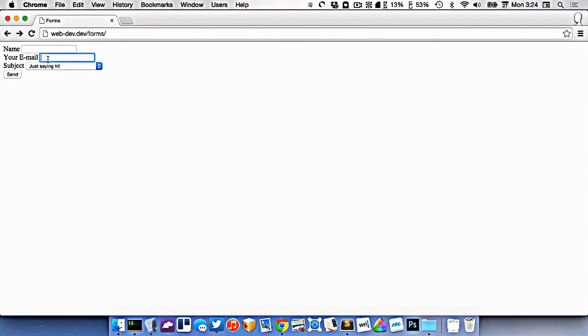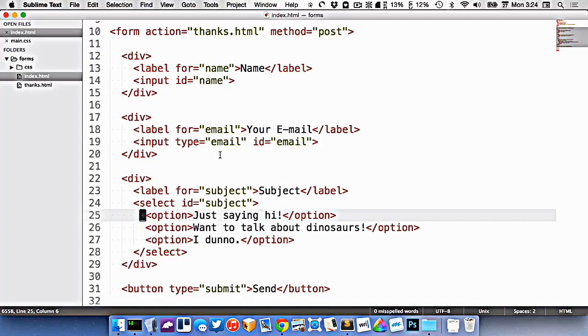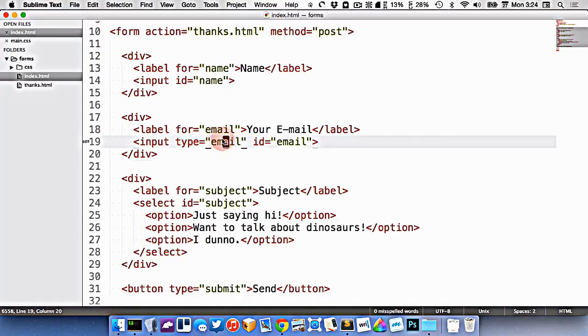You'll notice that the email address doesn't look any different, but it still is only going to allow us to type an email address into this field.